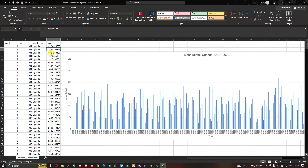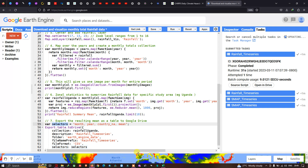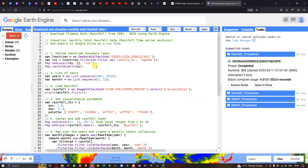In this video I have shown you how to download, visualize, and perform a time series analysis for rainfall data using Google Earth Engine, and how to download the rainfall data as a CSV file format. This rainfall data is available from 1981 to 2023 onwards. Thanks for watching — please subscribe to our channel and give us a like.